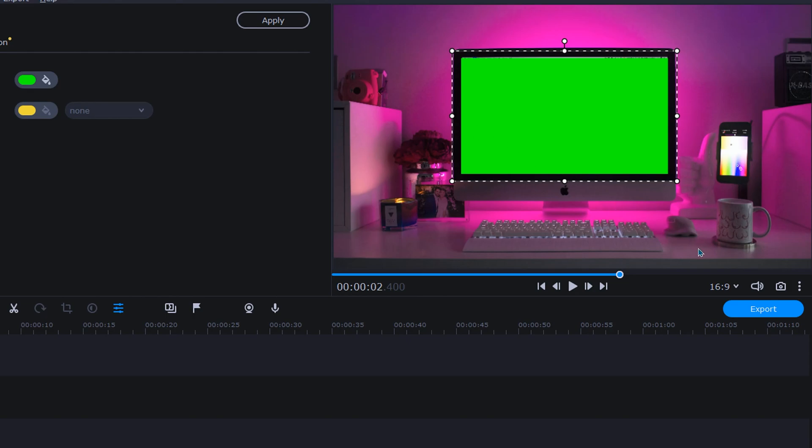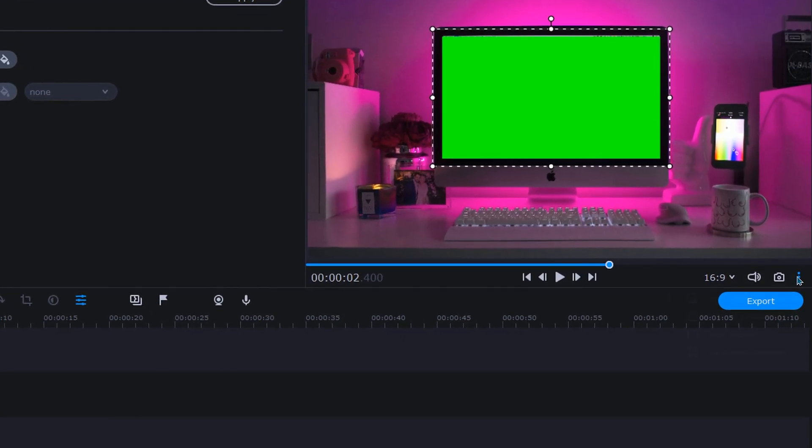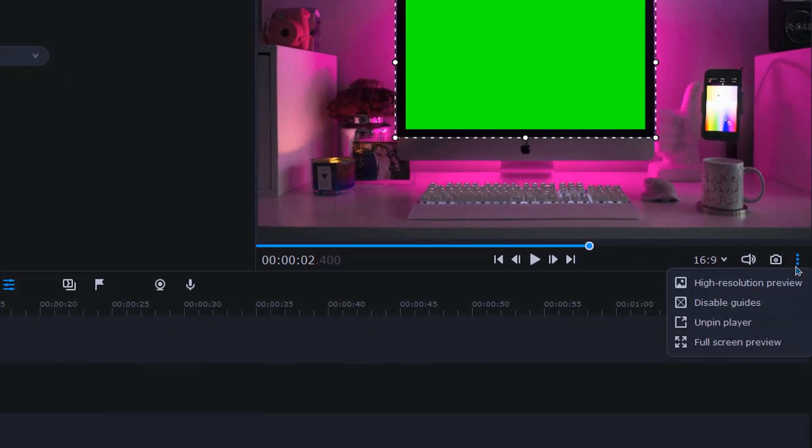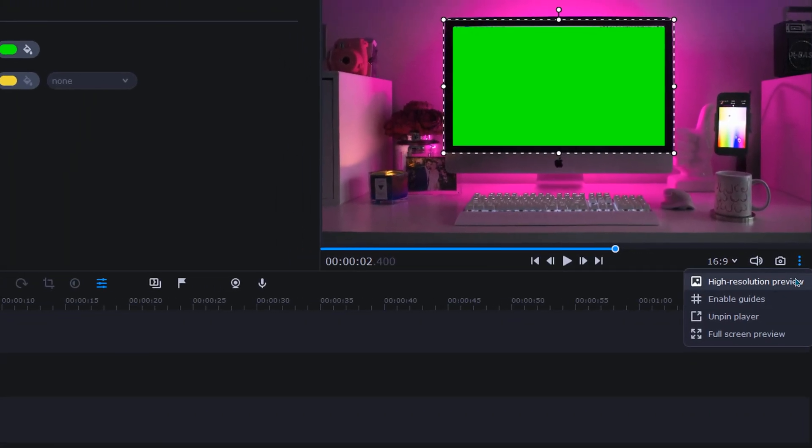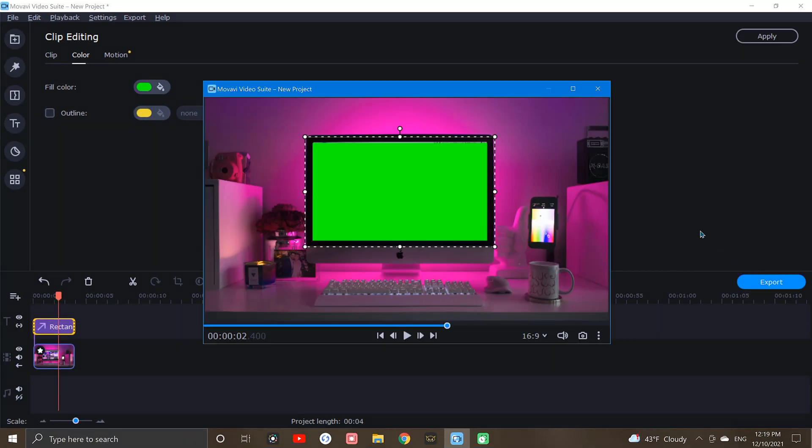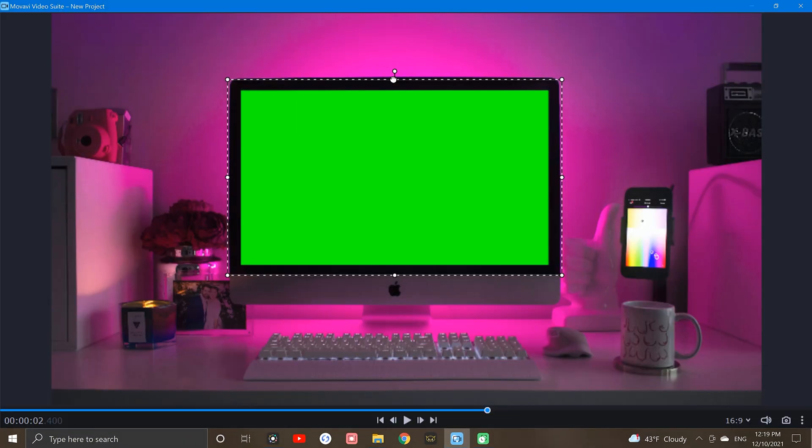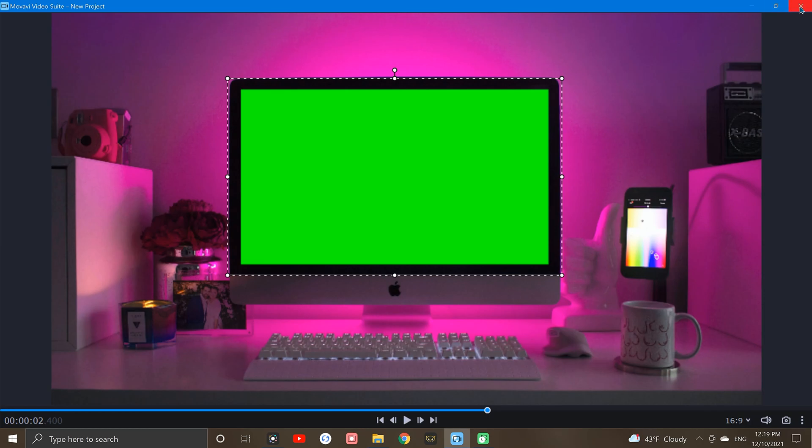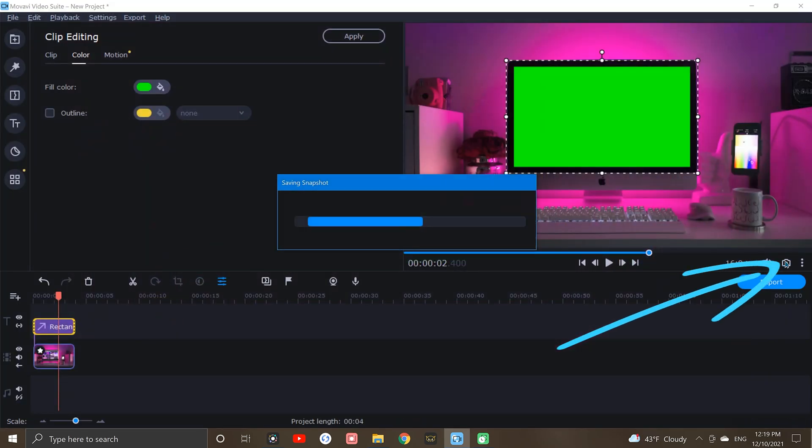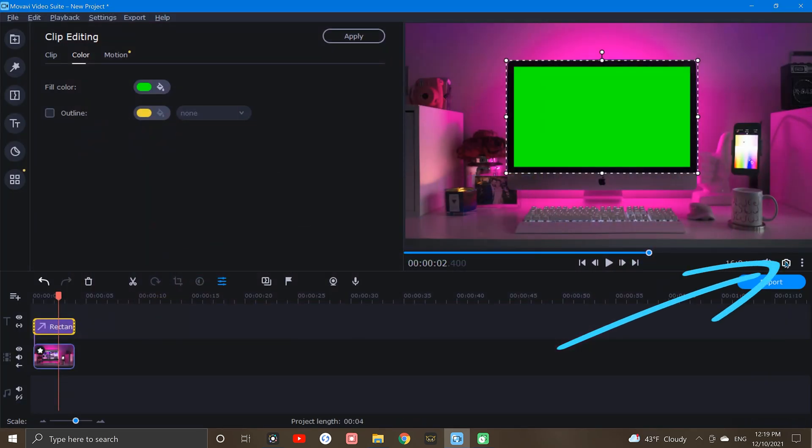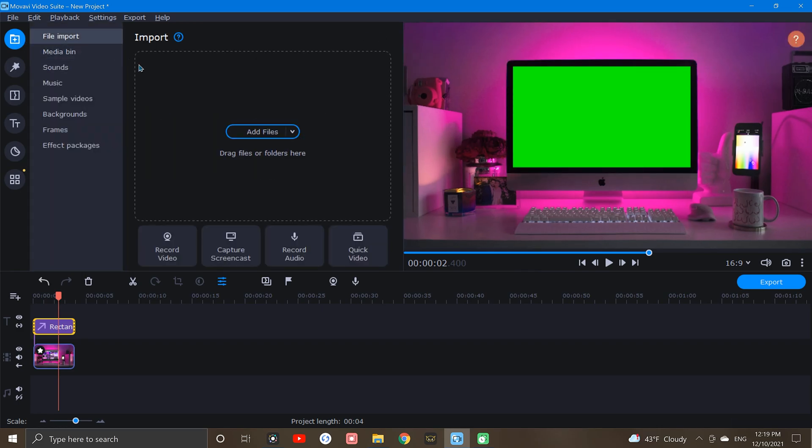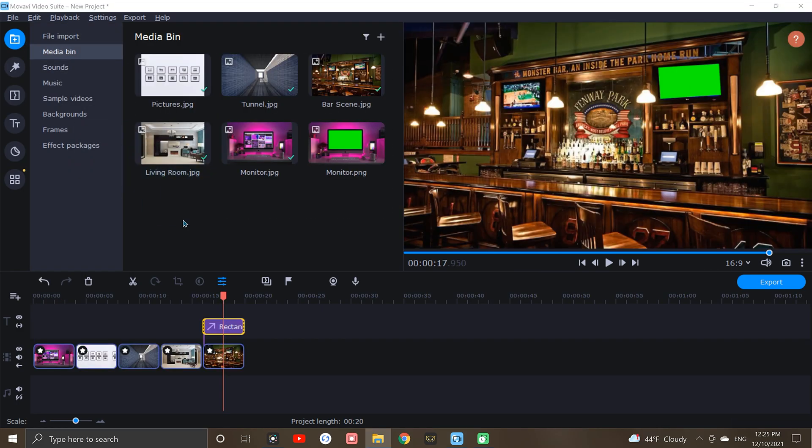By the way, by clicking the three-dot icon below the preview window, we can easily remove guides and even unpin the preview window to maximize for a full-screen view. Now that we have that set, let's click the snapshot icon and save a copy. Then, using the Import tab, we'll grab that copy and bring it right back into the media bin.